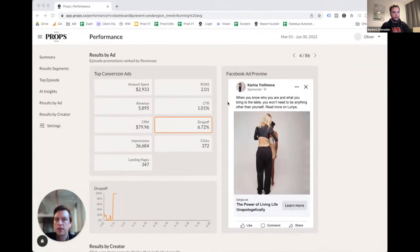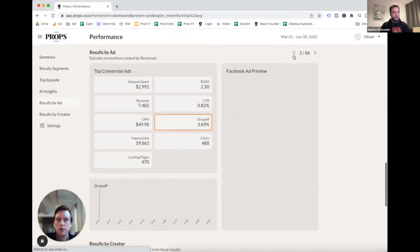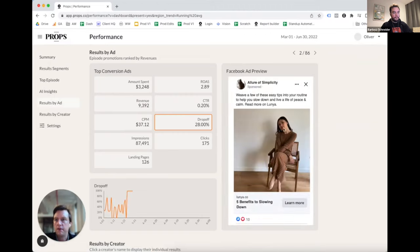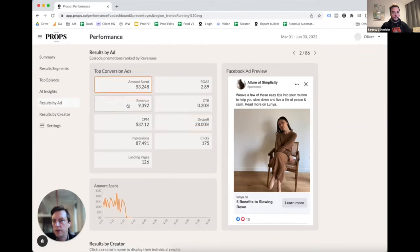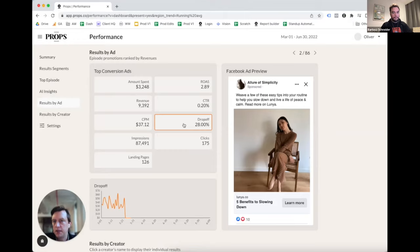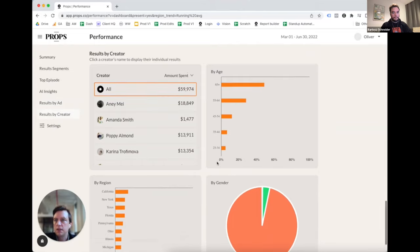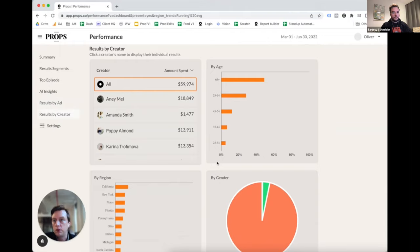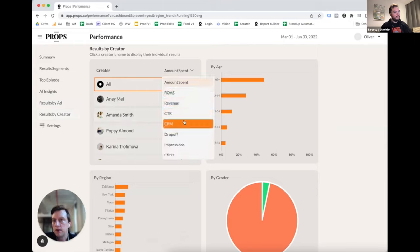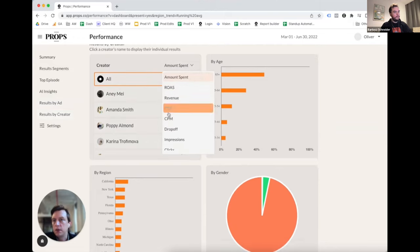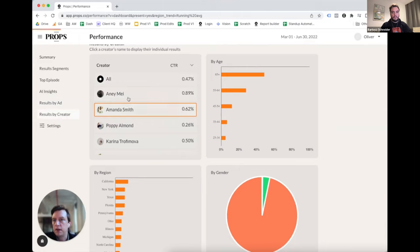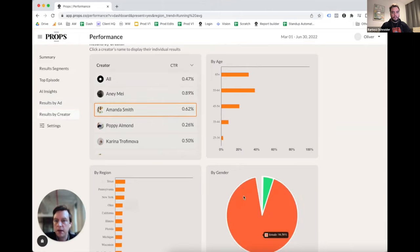Here we have our results by ad section, which allows the client to get a much more granular view of what's driving their performance. They have a preview of the actual ad creative, and when they click through they can see the results for individual ads. Just as on top, clicking on individual metrics updates the graph below. Below that we have results by creator, interesting because it combines data from both Google Analytics and the various ad platforms. There's a list of all the creators running, and we can adjust what metric we're ranking them by — right now amount spent, but we could look at CTR. When we click on individual creators, the demographic data for that creator updates.